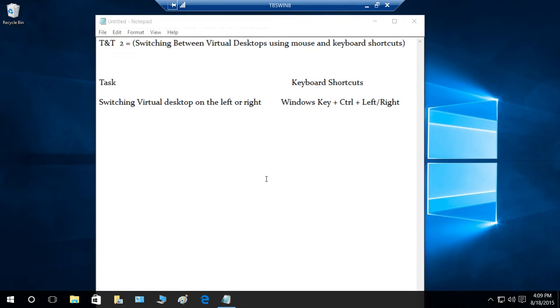This is how you switch between desktops using the mouse. Now let's use the keyboard shortcut.